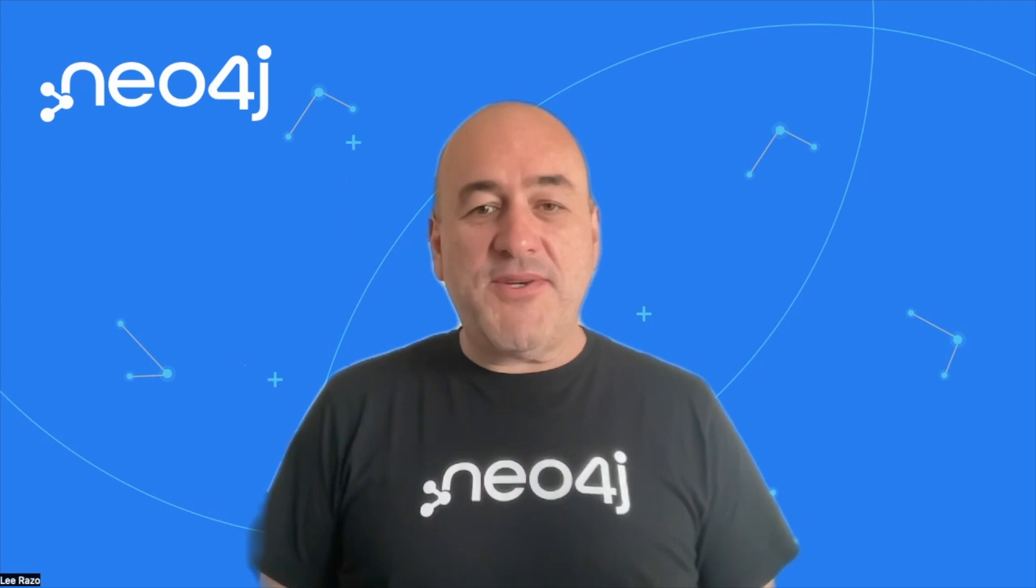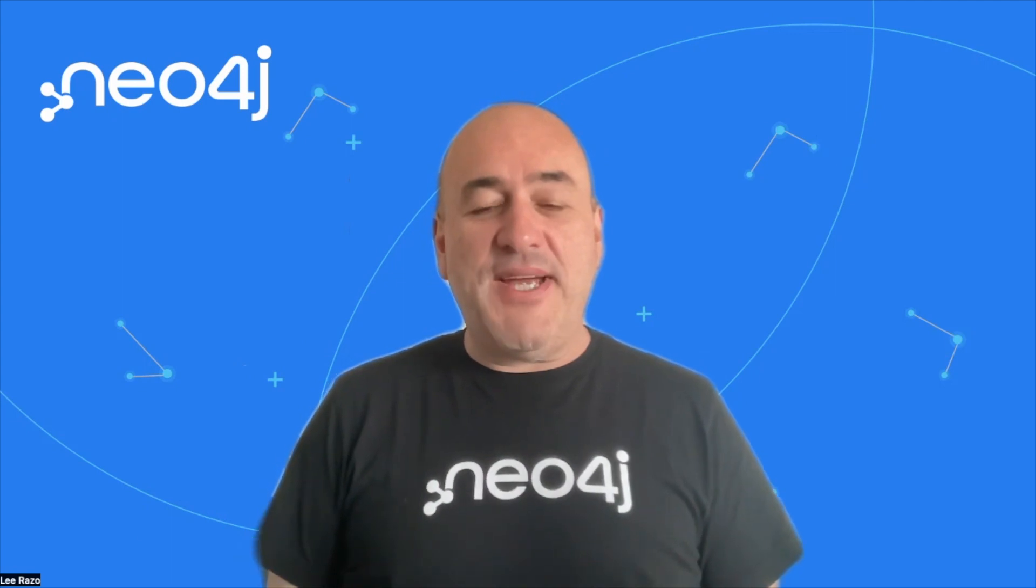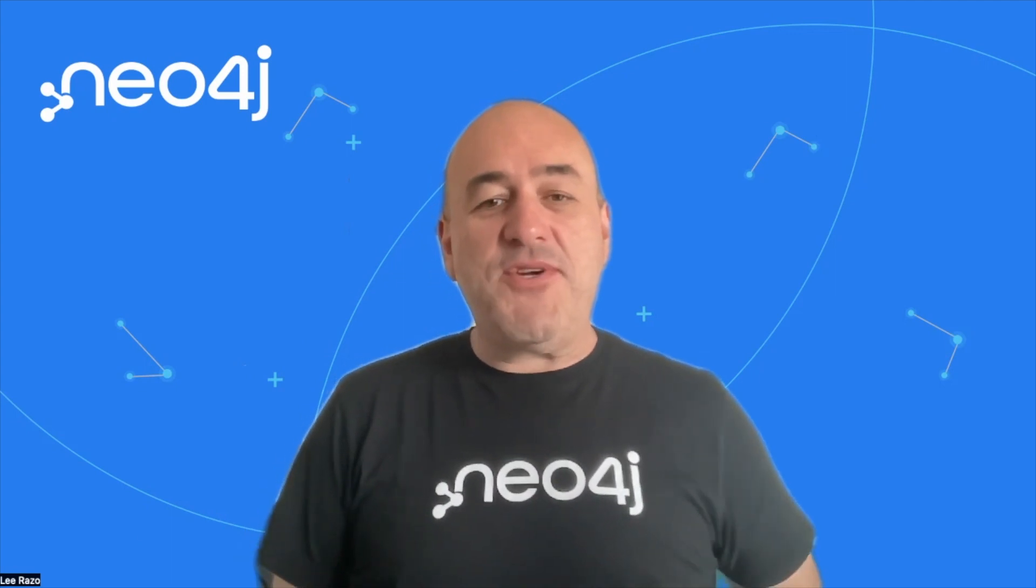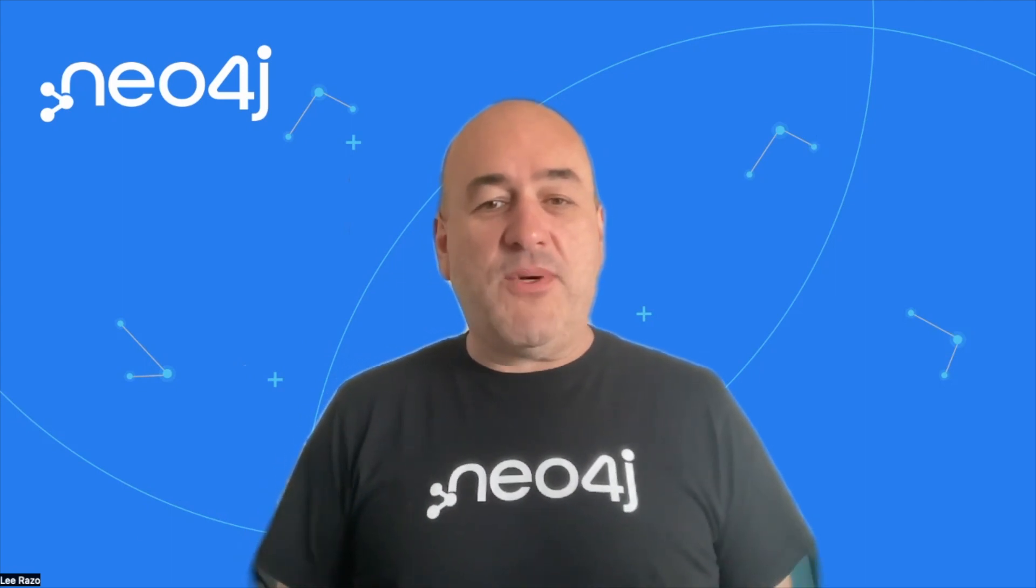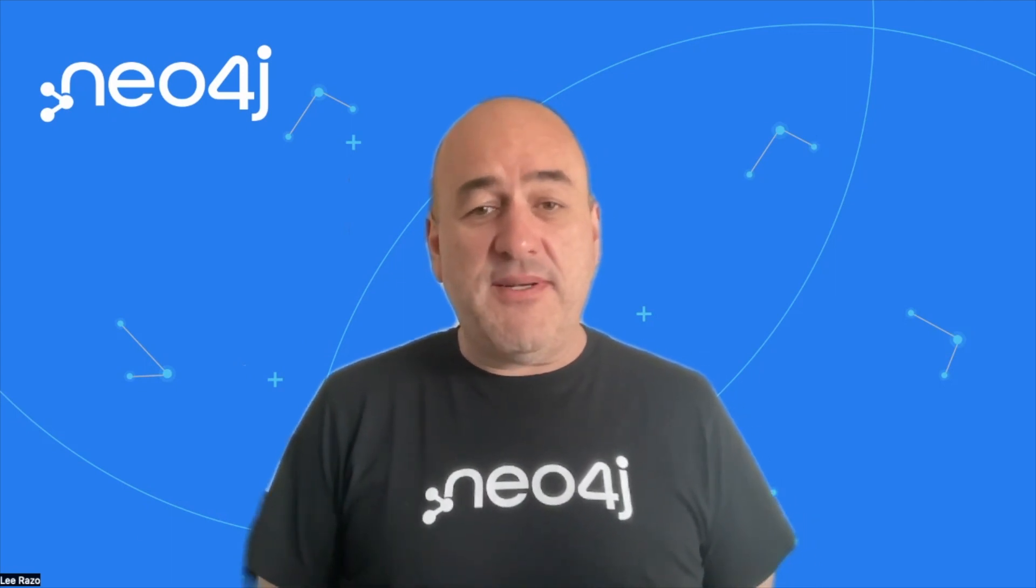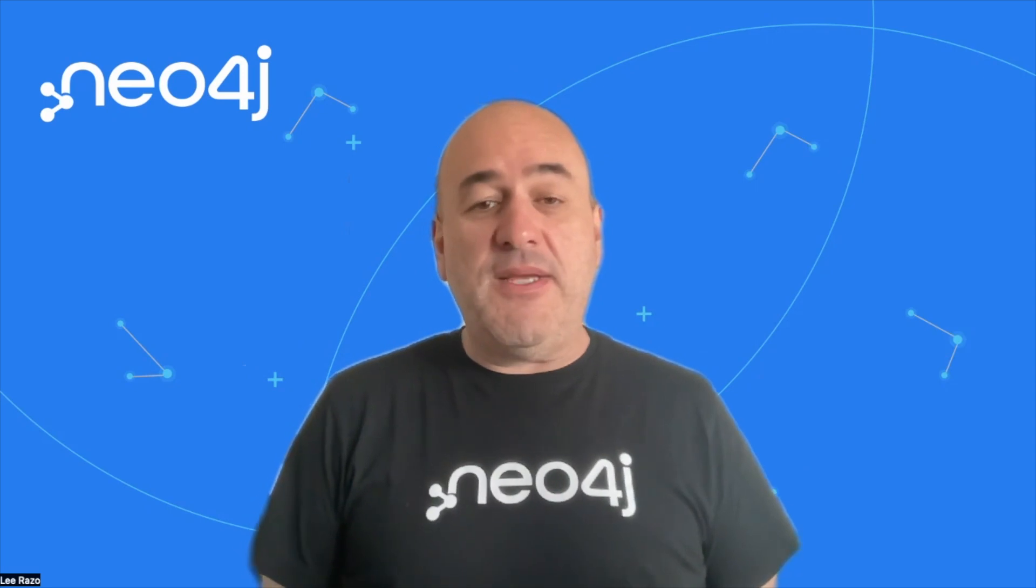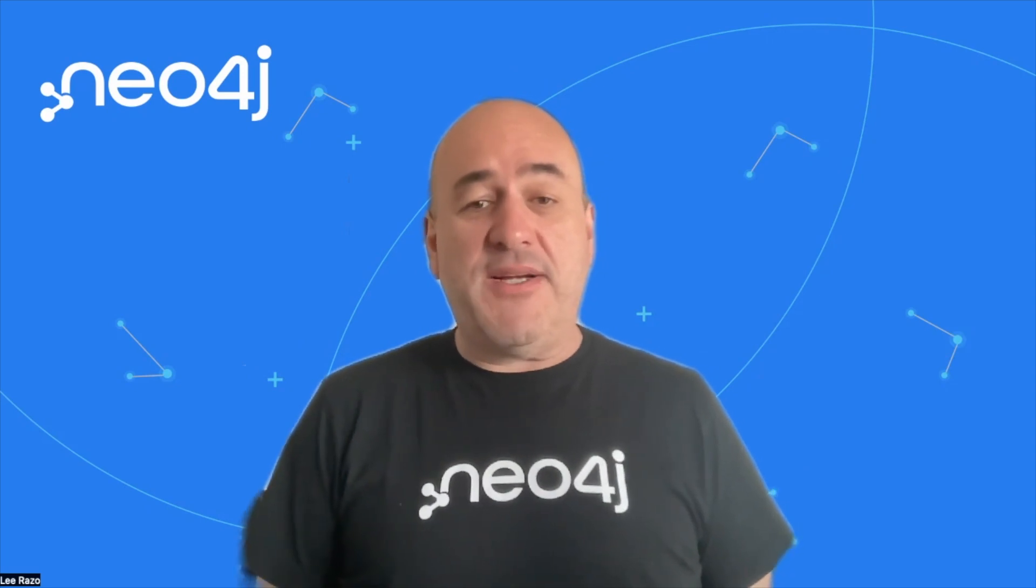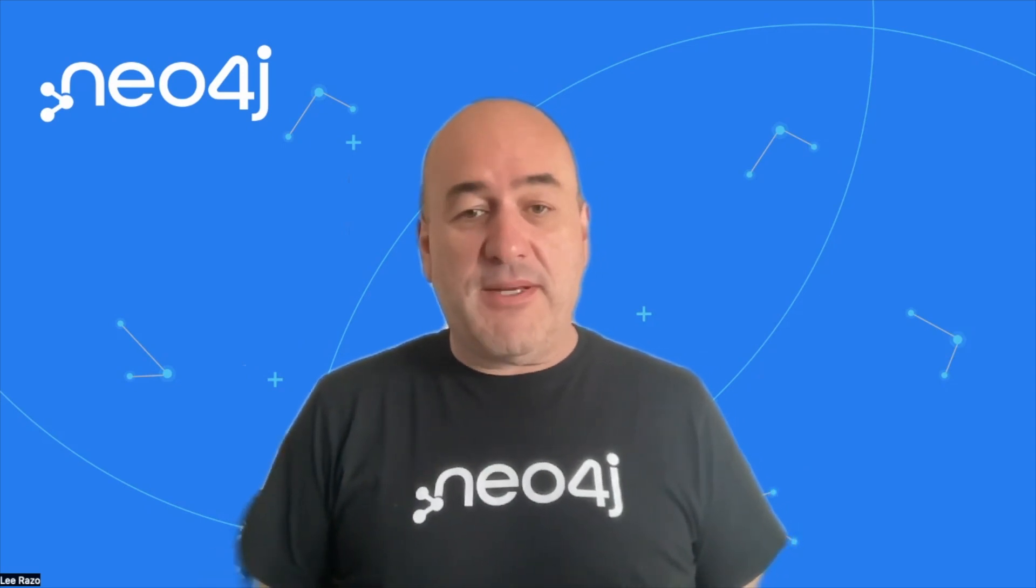Hello, my name is Lee Razo from Neo4j. Today, I'm going to show you how to deploy Neo4j Enterprise Edition from the Microsoft Azure Cloud Marketplace.